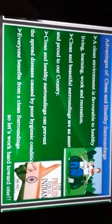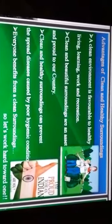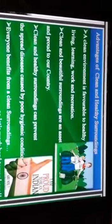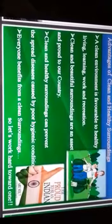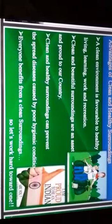Now, the advantages of clean and healthy surroundings: a clean environment is favorable to healthy living, learning, work and recreation. Clean and beautiful surroundings are an asset and a source of pride for our country. Clean and healthy surroundings can prevent the spread of diseases caused by poor hygienic conditions. Everyone benefits from clean surroundings.